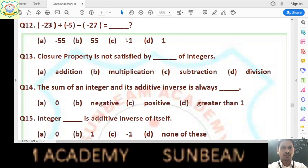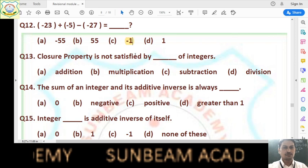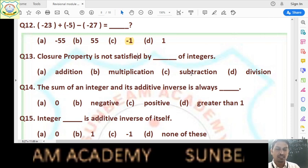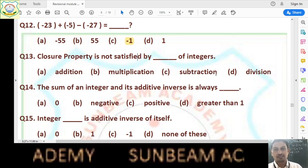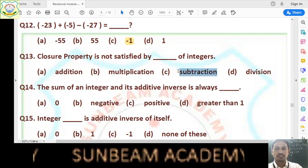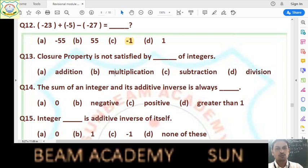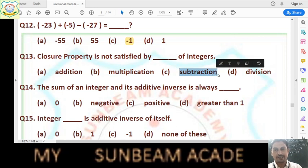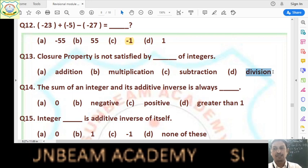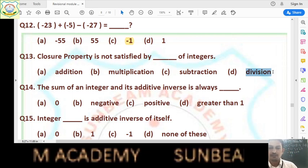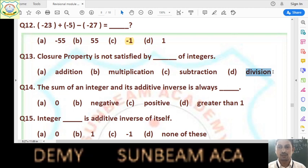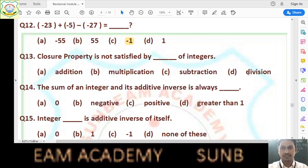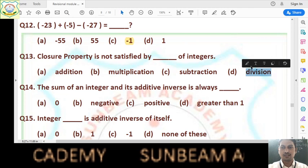Question number 13: closure property is not satisfied by which operation on integers? Addition, multiplication, and subtraction all satisfy closure property for integers — sum, product, and difference of two integers is always an integer. But in division, if we divide one integer by another, the result is not always an integer. For example, 5 divided by 2 gives 5/2, which is a fraction, not an integer. So closure property is not satisfied by division. Answer is option D.